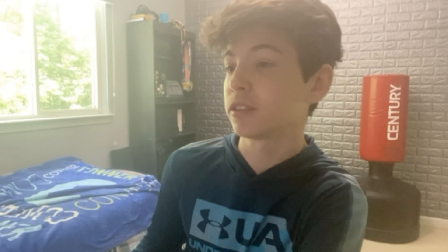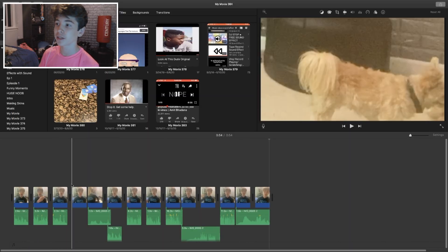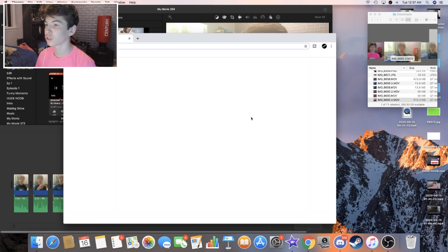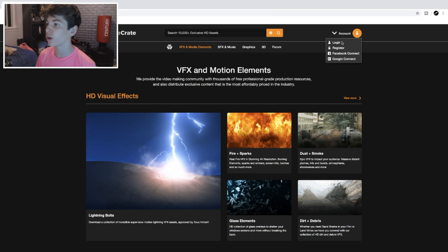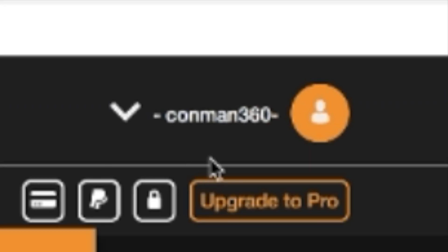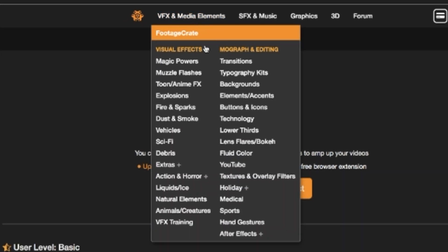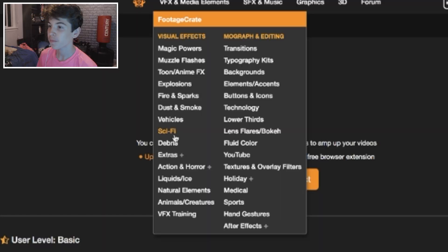Alright, now we're going to take it to the next level and add some overlays. Open up Google Chrome and go to footagecrate.com. As you can see, I've been here before. You're going to have to log in and register. Once logged in, hover over VFX and media elements. There's a bunch of visual effects — magic powers, muzzle flashes, anime effects, explosions. This is a lot of cinema, action, superhero movie type things. If you're going to do that, I honestly would not recommend using iMovie for that kind of thing — it's kind of difficult to edit like an actual straight up movie with iMovie.